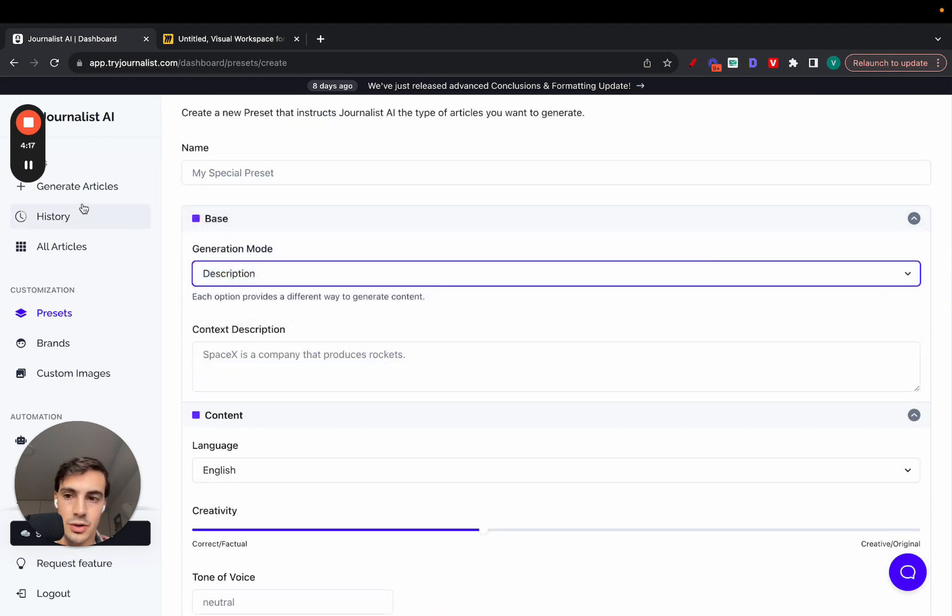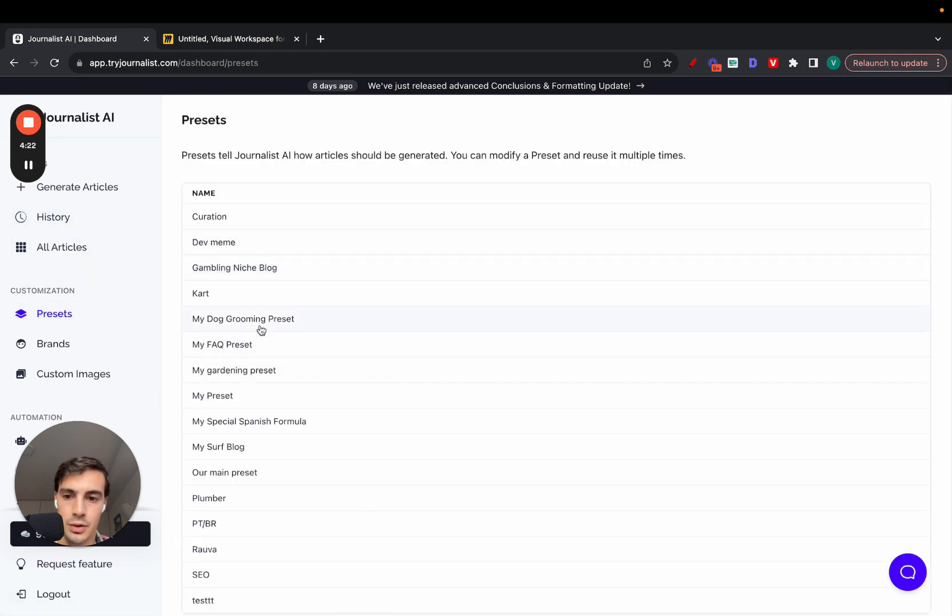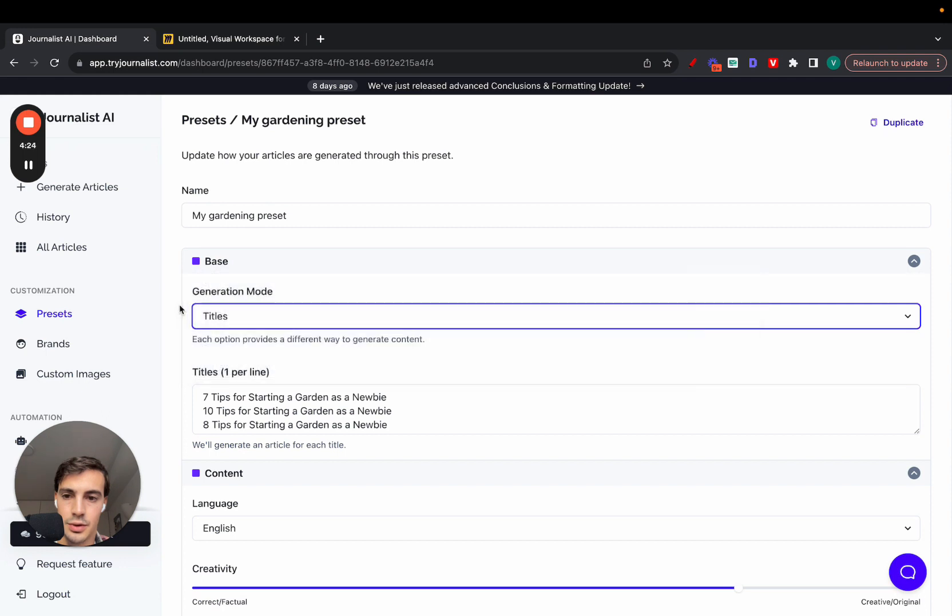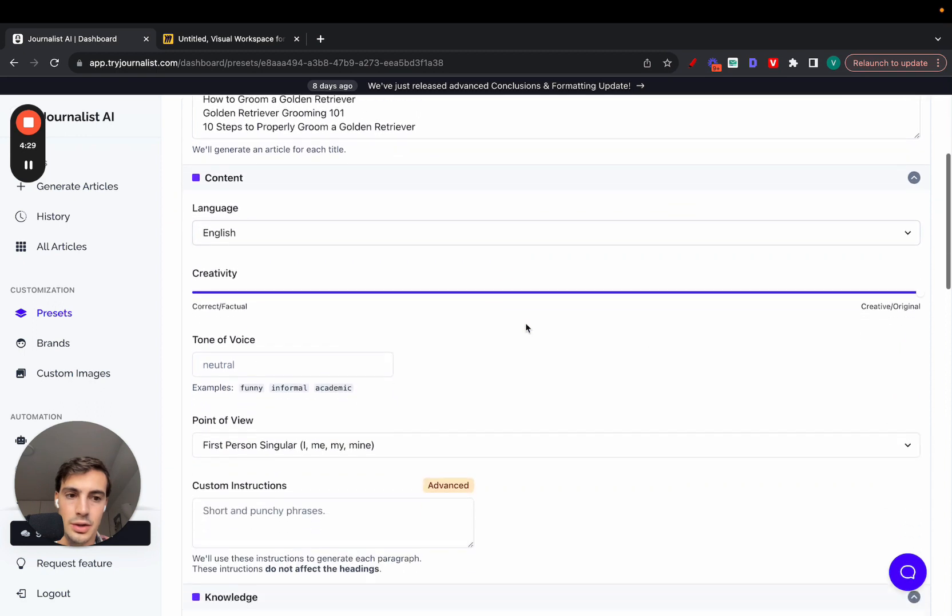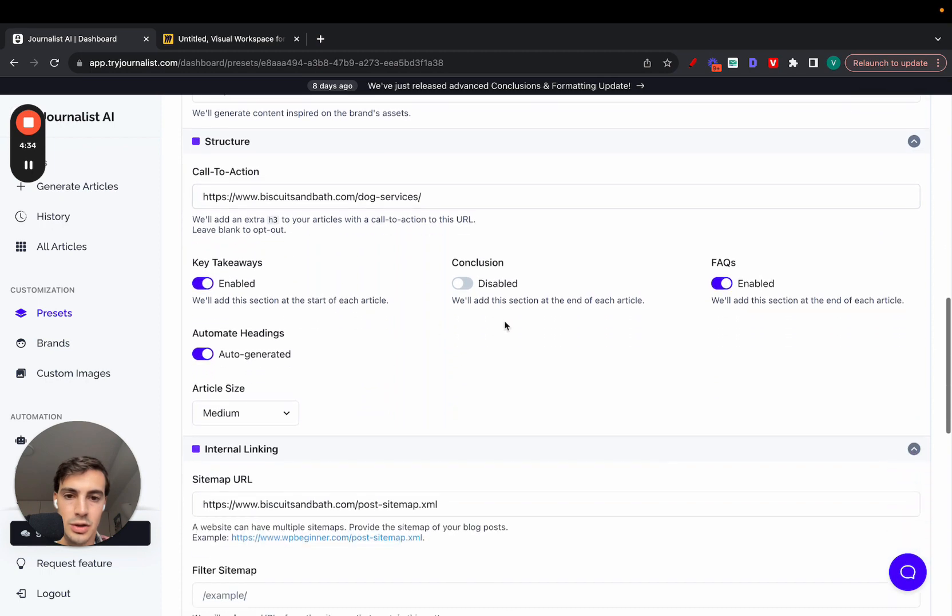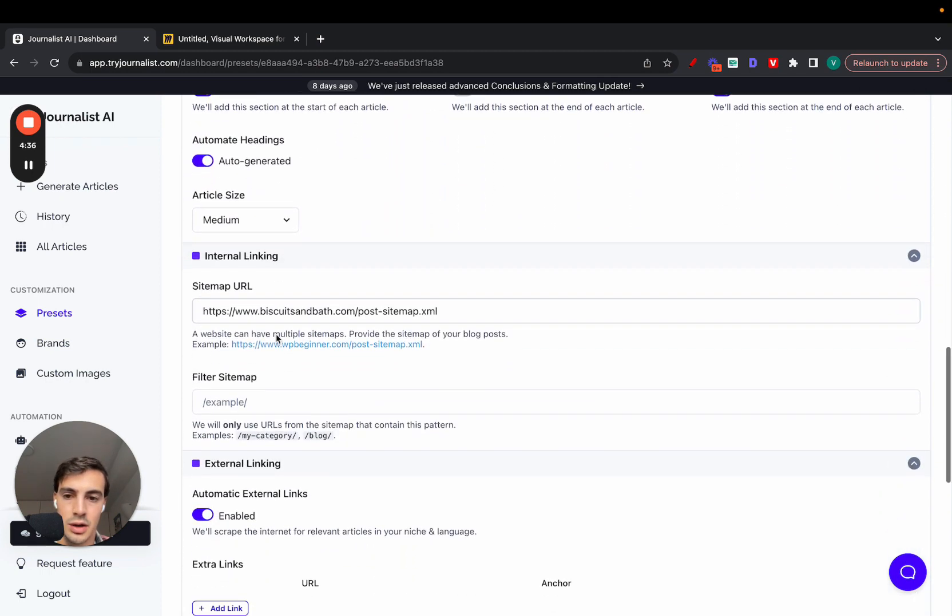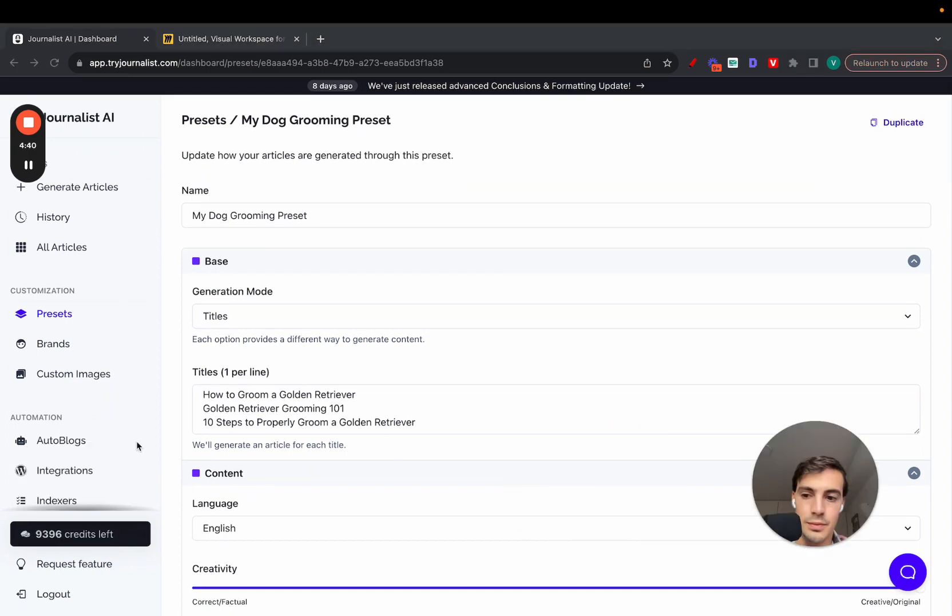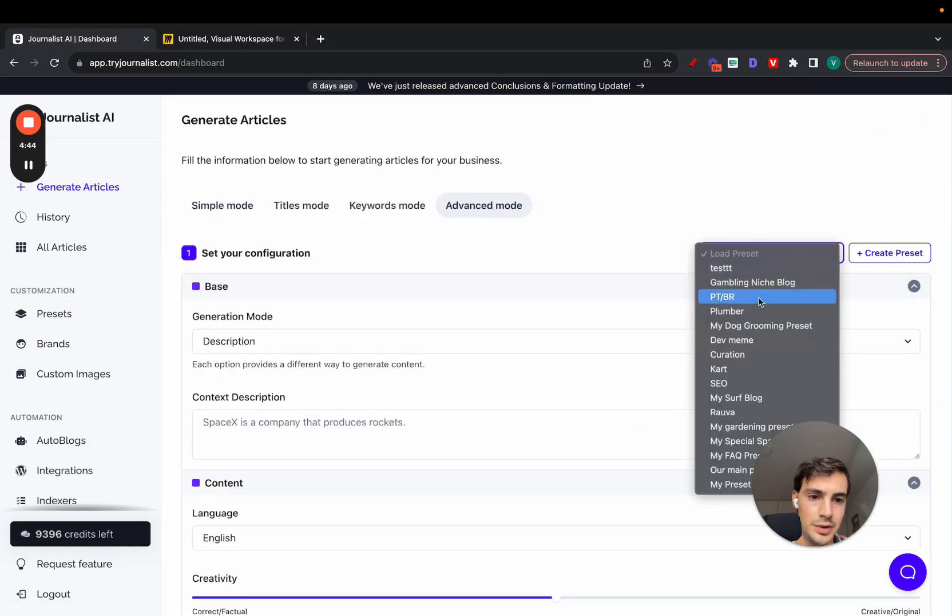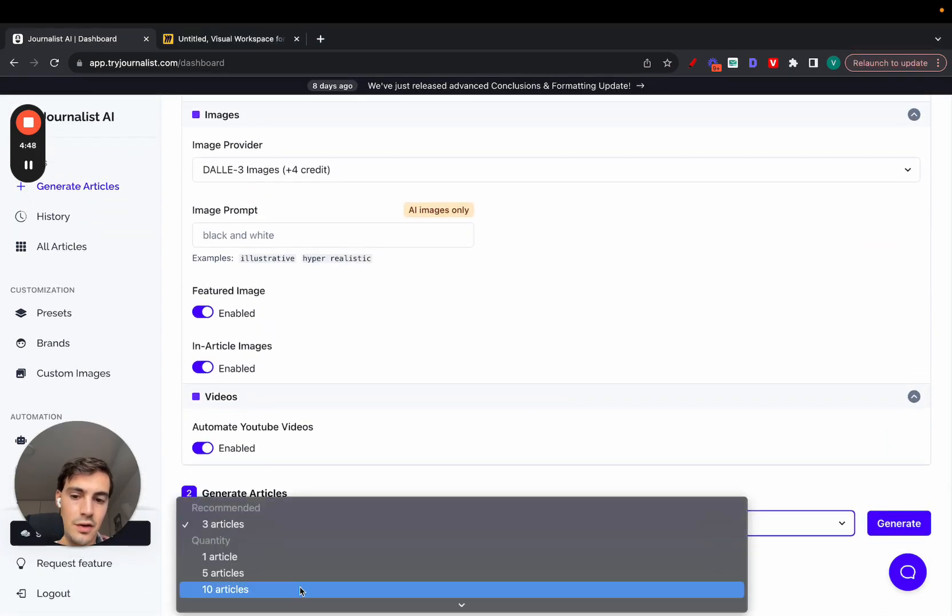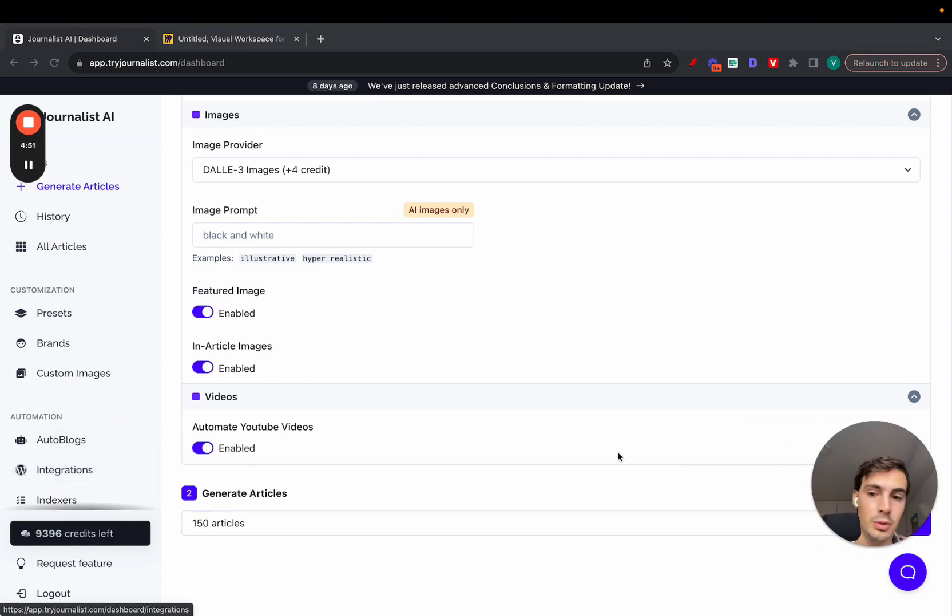Once this is done, if I go to my presets, I'll show you this one for the dog niche - dog grooming preset. This is my preset for the dog grooming niche. I put the creativity up high, put it in first person, did my call to action here, disabled conclusions. That's all done. Now what I do is I go to generate articles again, advanced mode, load my preset which is my dog grooming preset, and I can just generate articles, however many I want manually.